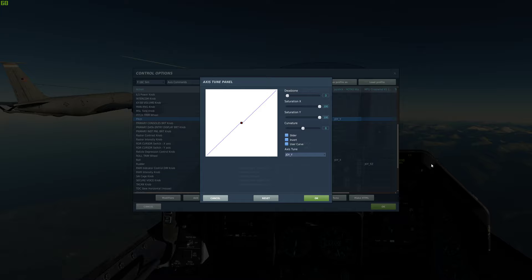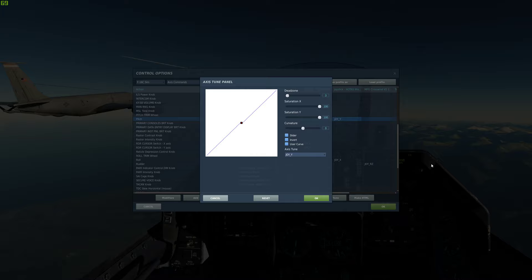When I start with a new airplane I usually put the dead zone at about 8 and curvature at about 25 or 20. It's going to feel mushy, but you'll get the feel of the jet. Then as your competency and skill with the jet goes up, you slowly reduce the dead zone and curve. I don't fly any airplane at zero and zero — all my fixed-wing airplanes have at least a little bit of dead zone and a little bit of curve.